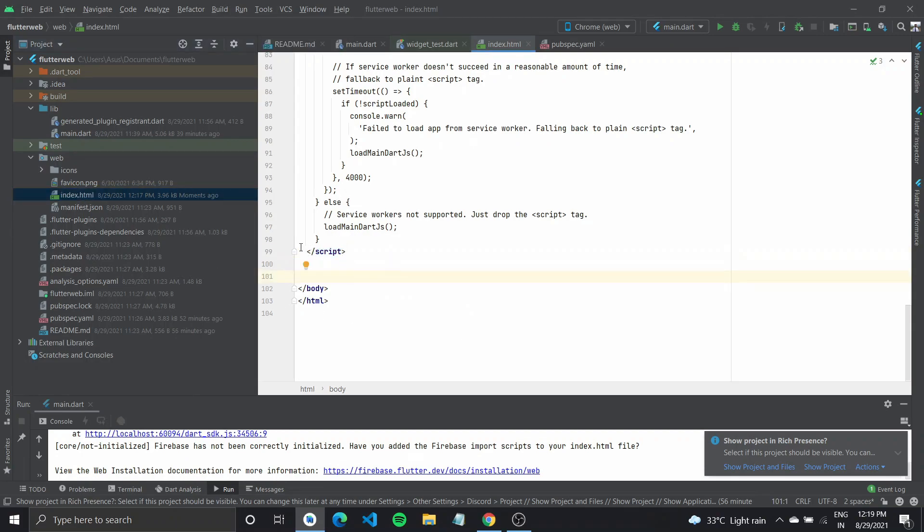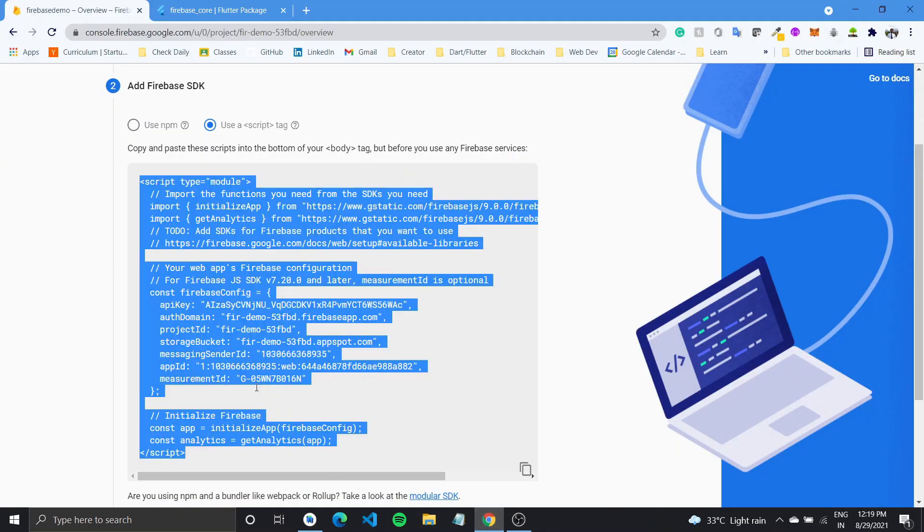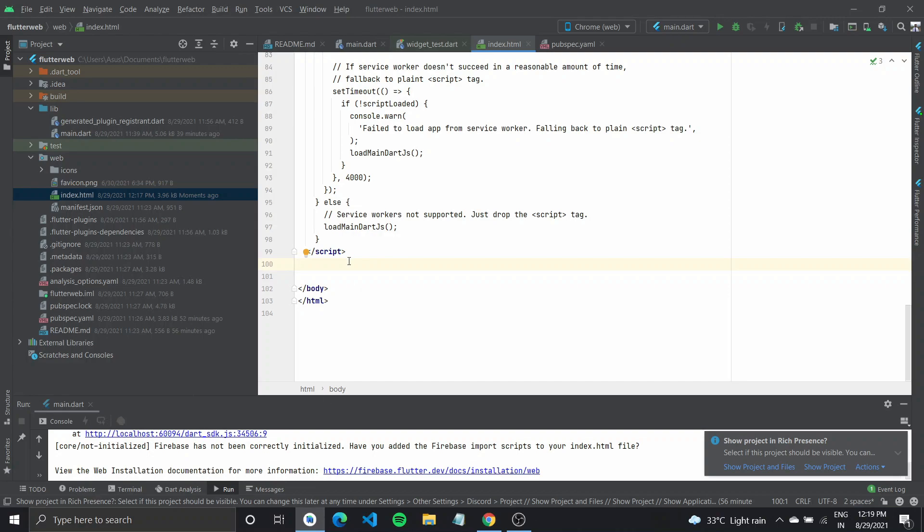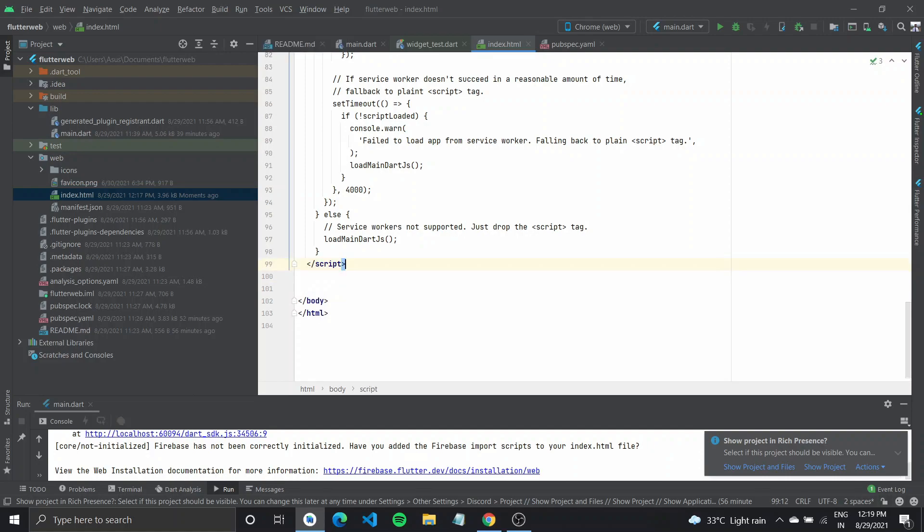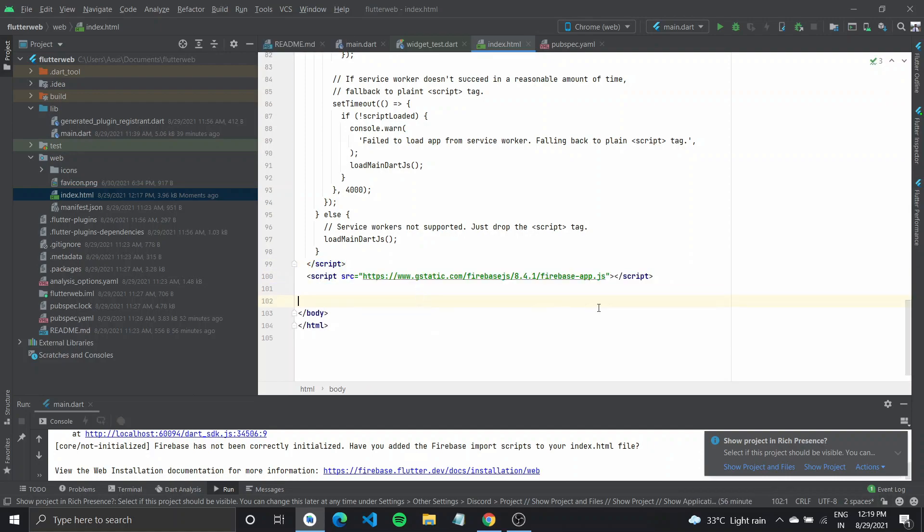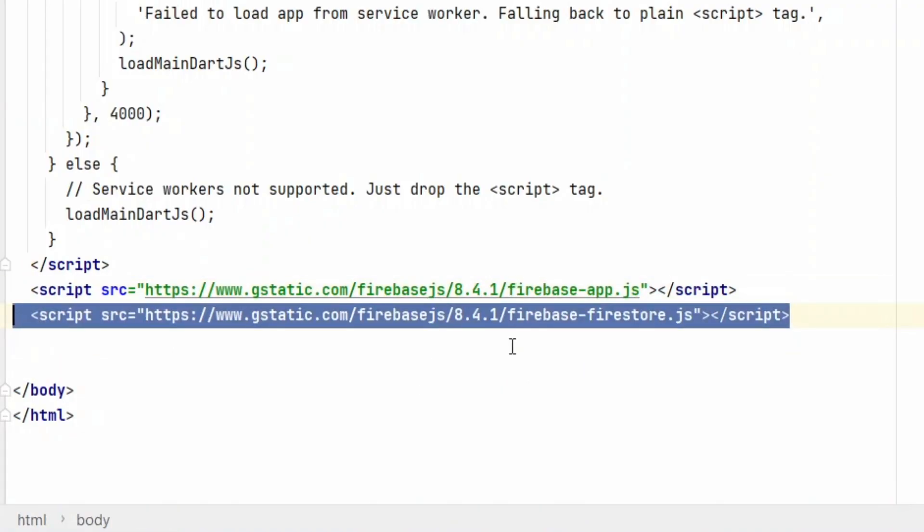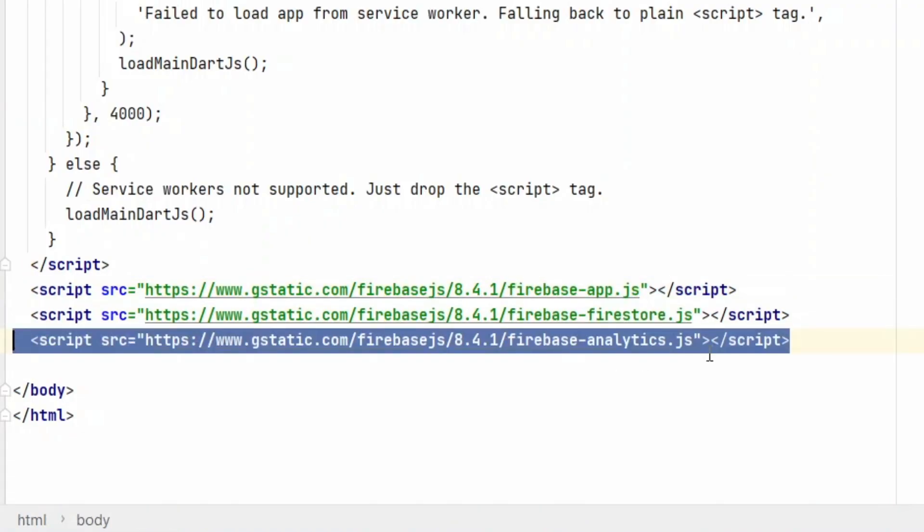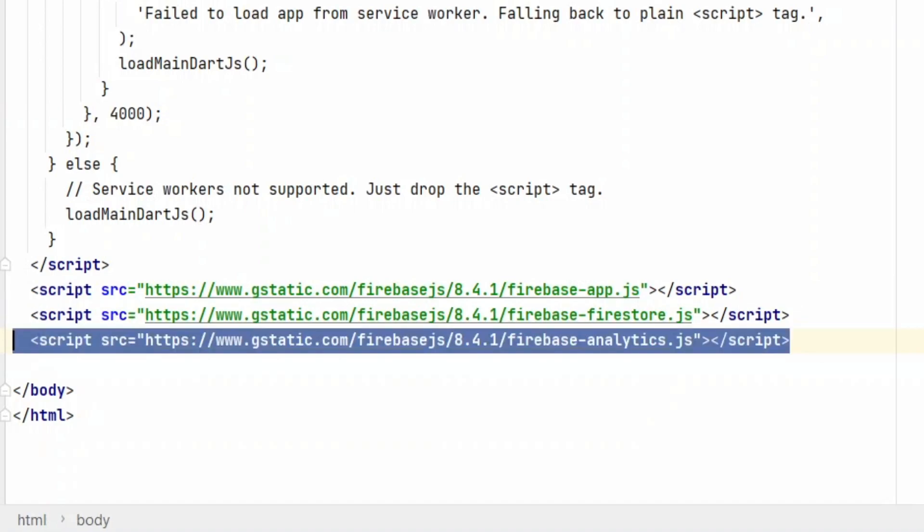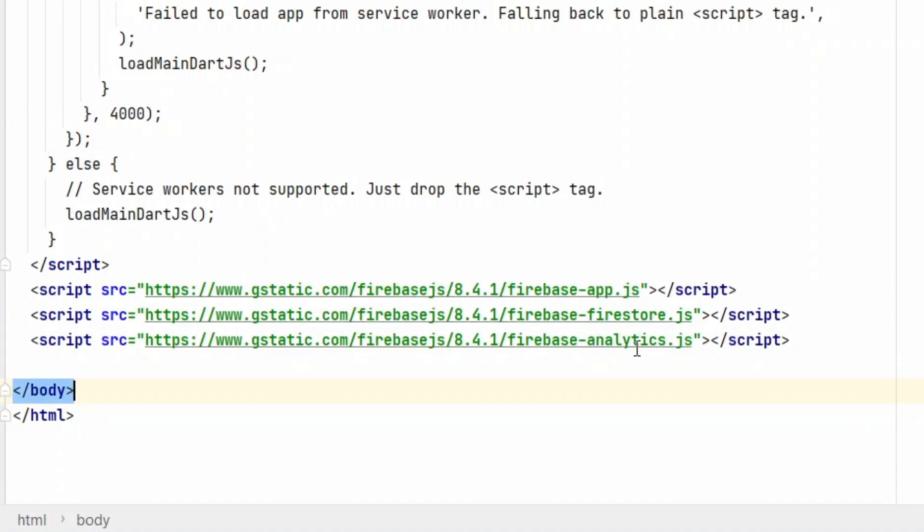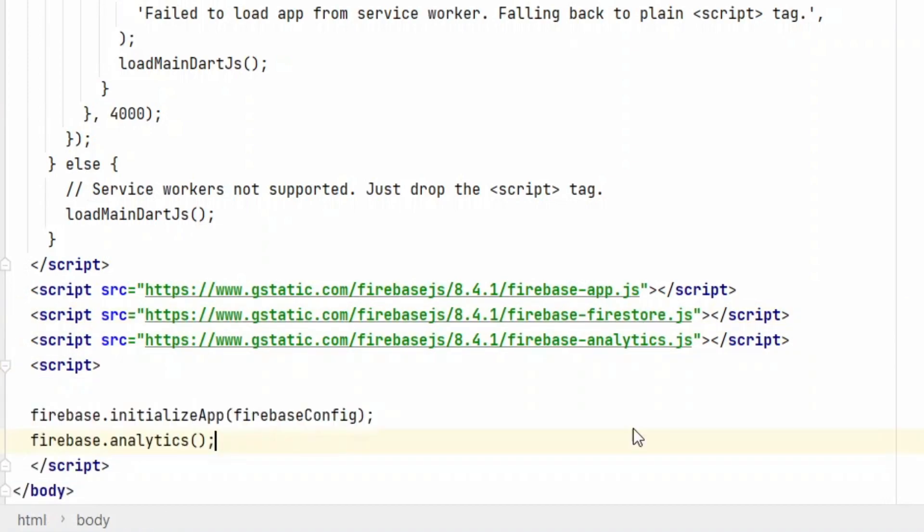Go here, go down to where the script tag is closing and between the body here you need to paste this whole, or what you can do instead since some have been getting error, you can paste a script source, which is the firebase app.js. And then if you want to use analytics or firestore, so you can paste the script for that as well. Then what you need to do is create a new script tag and inside type in firebase.initialize app and pass in the firebase config.